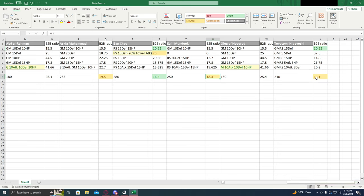Another one is Toyotomi Hideyoshi. With a 19.1 cost effective ratio. It's not terrible. It's okay.